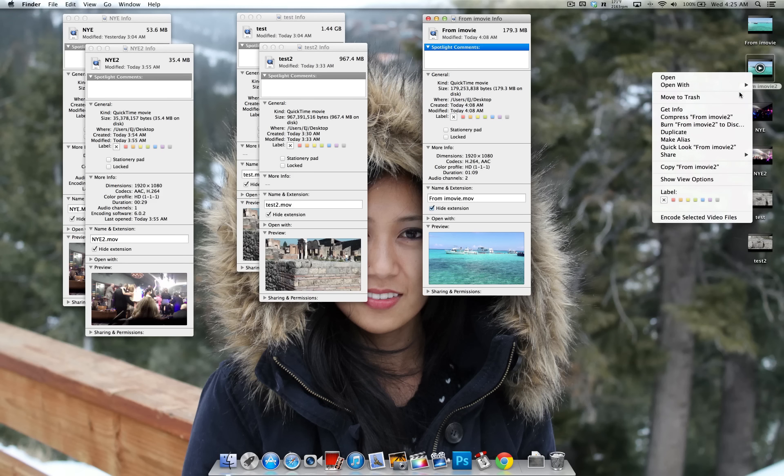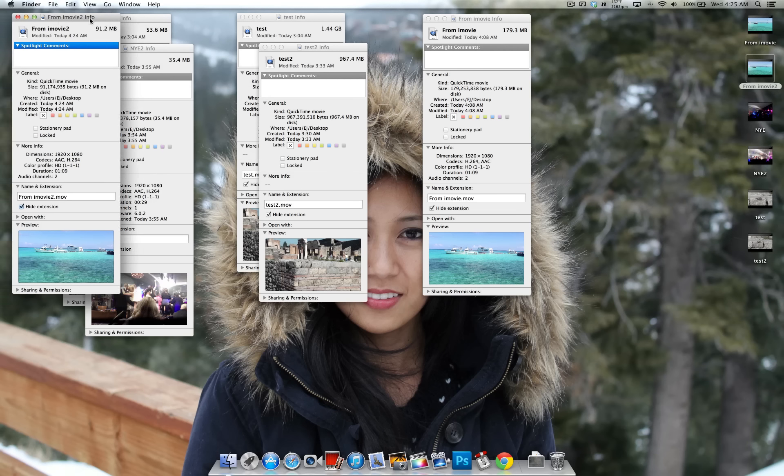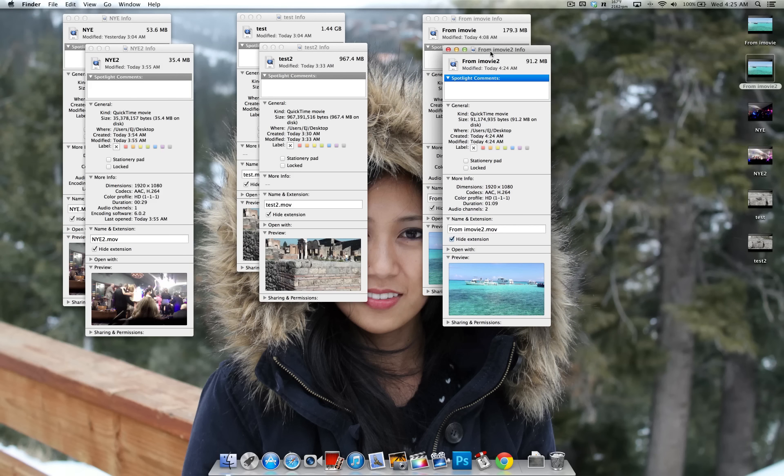Here's the file that was just exported again, the original is 179. Now it's dropped down to 91 megabytes.